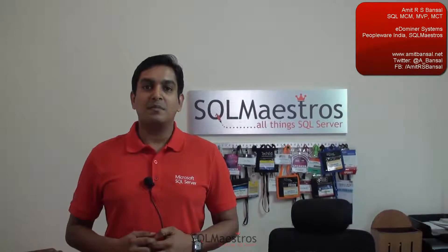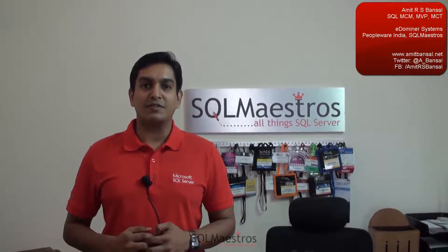Hi, welcome to another video from sqlmaestros.com. My name is Amit Aras Bansal and I am going to be your host for this video.